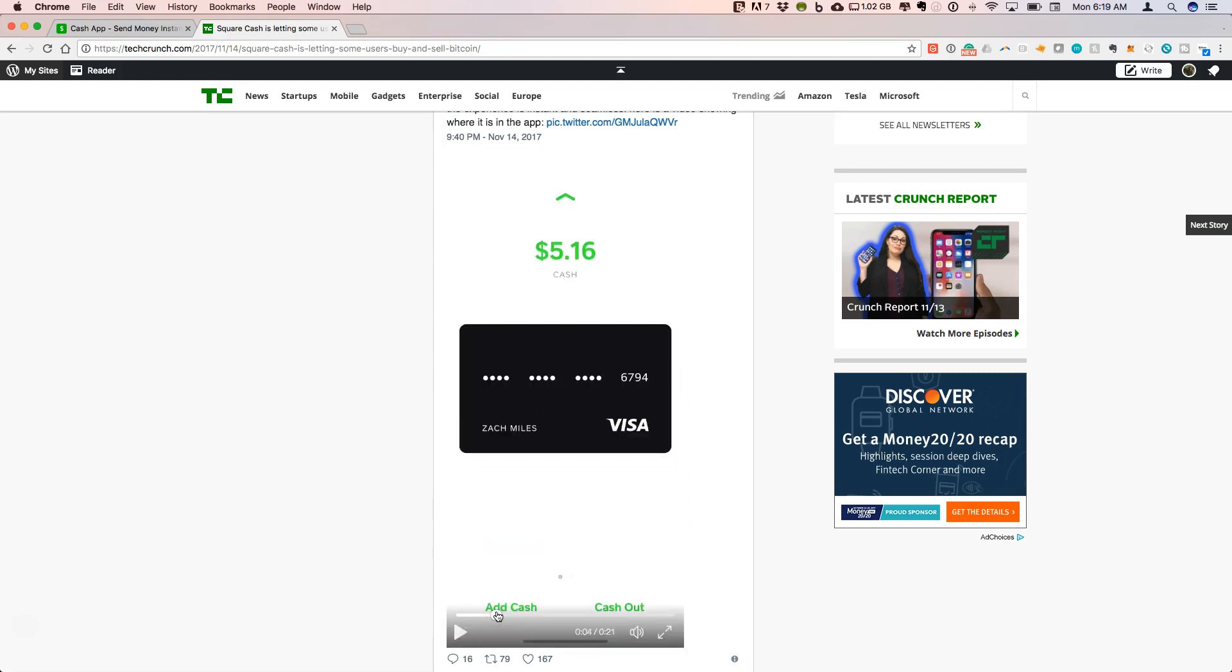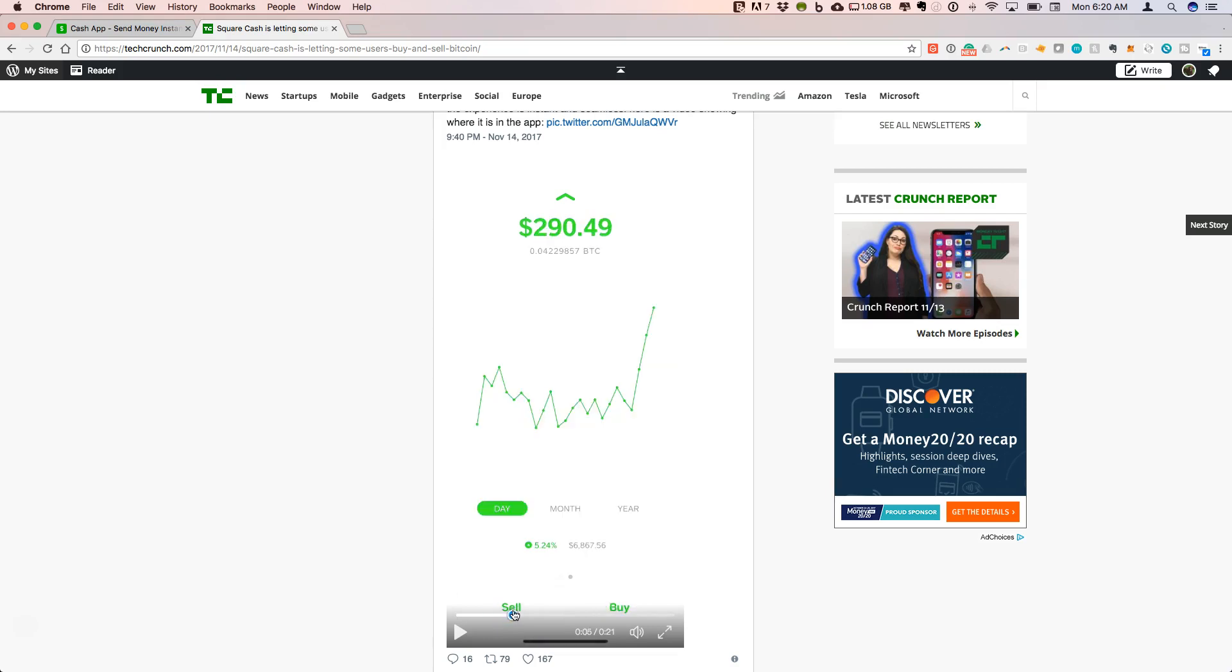This is your card. So you can have a physical card, you can order that directly, and you can add this to Apple Pay when you're on your iOS phone.